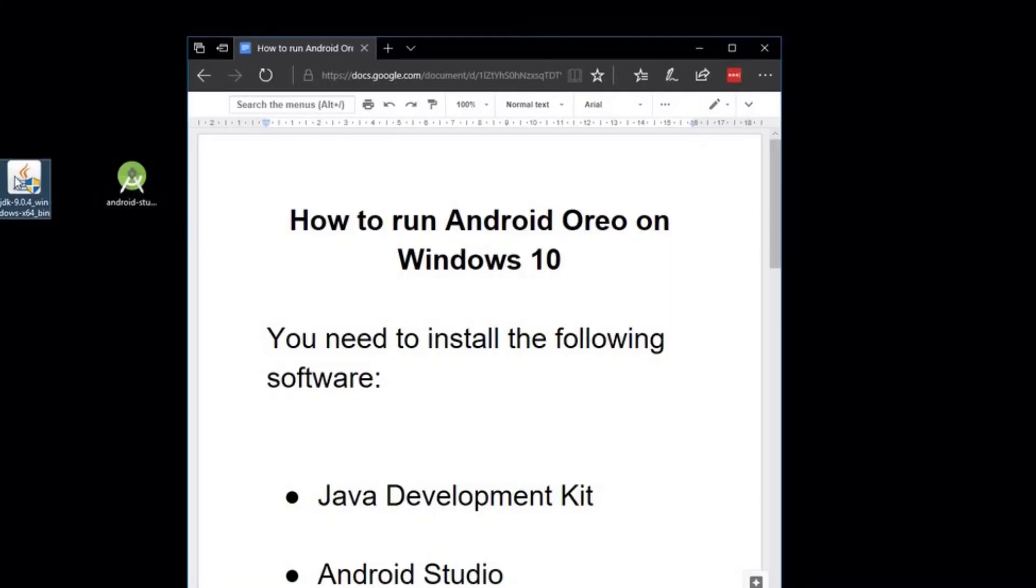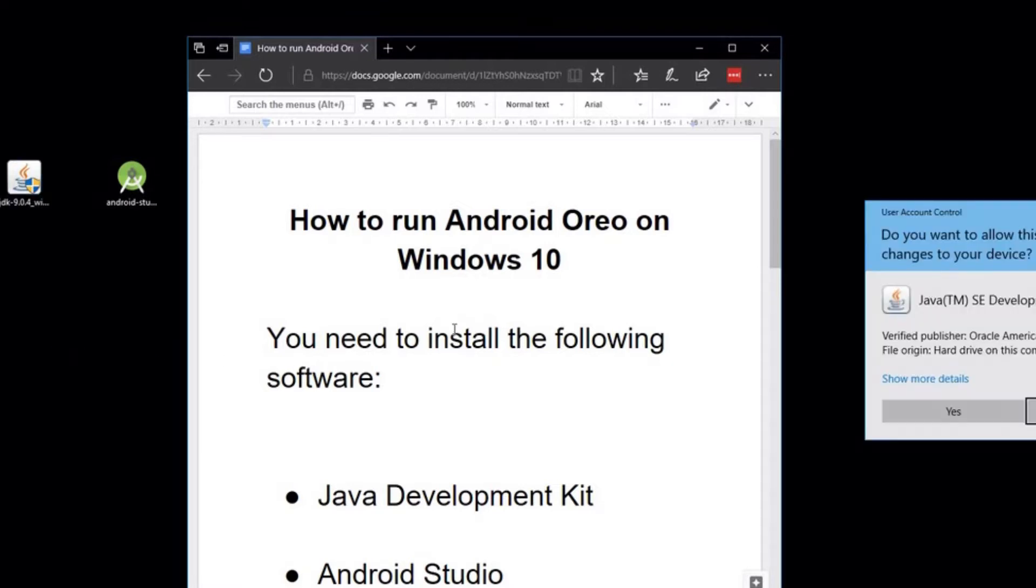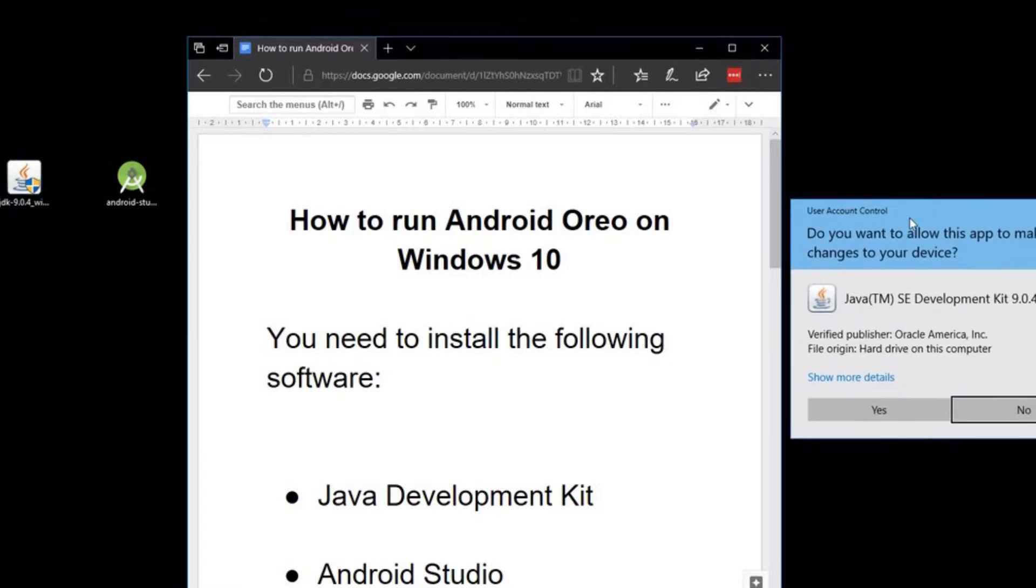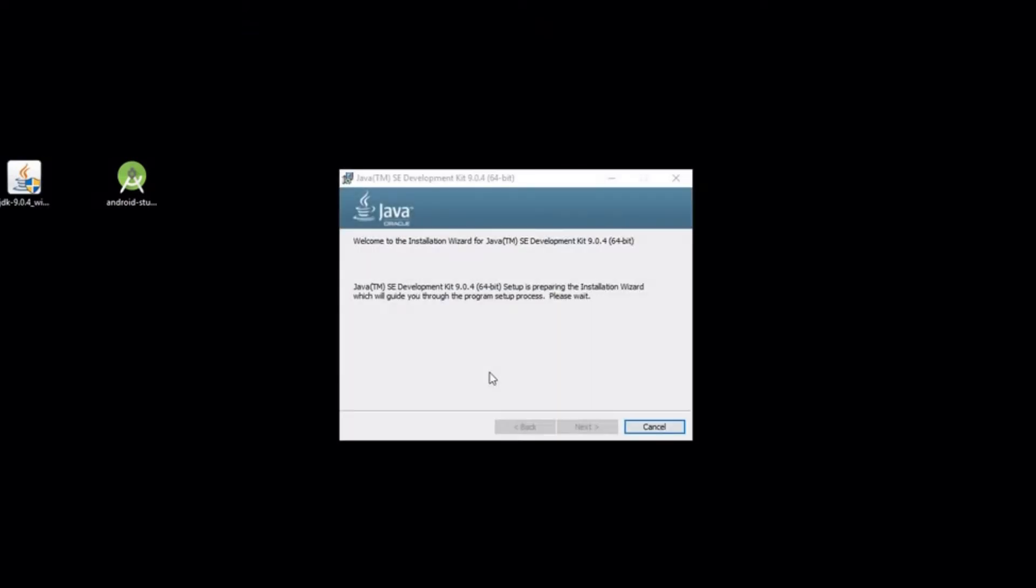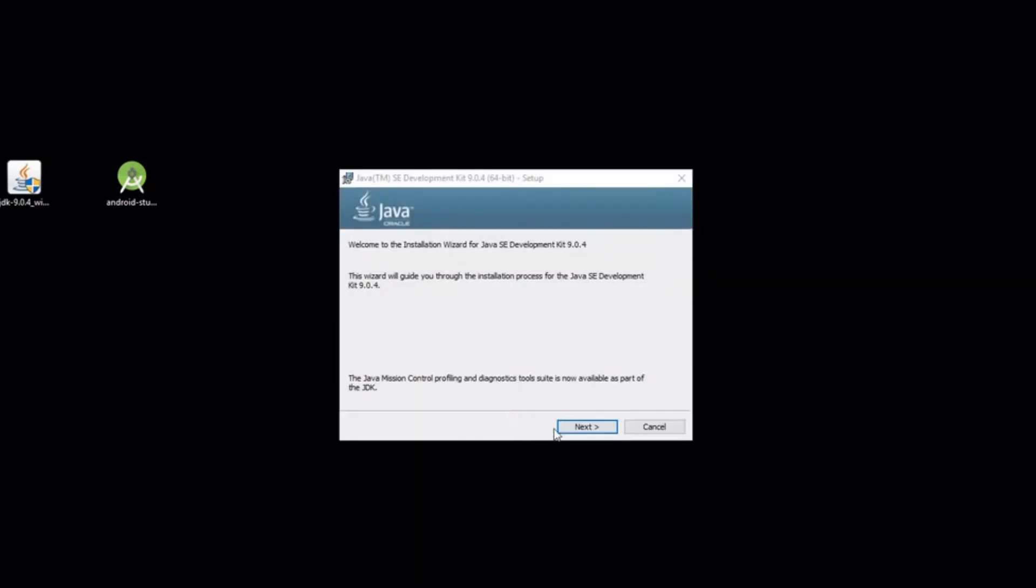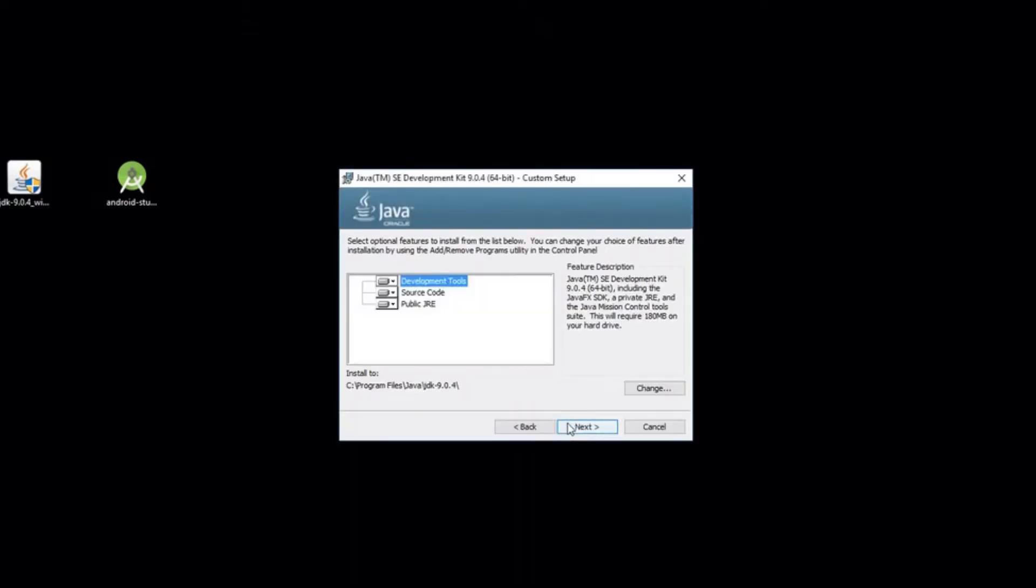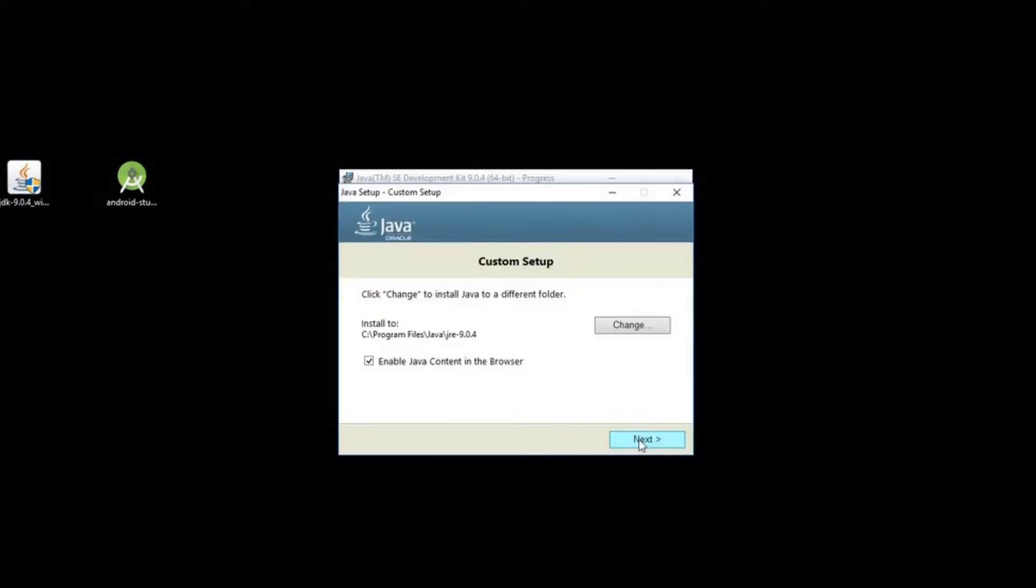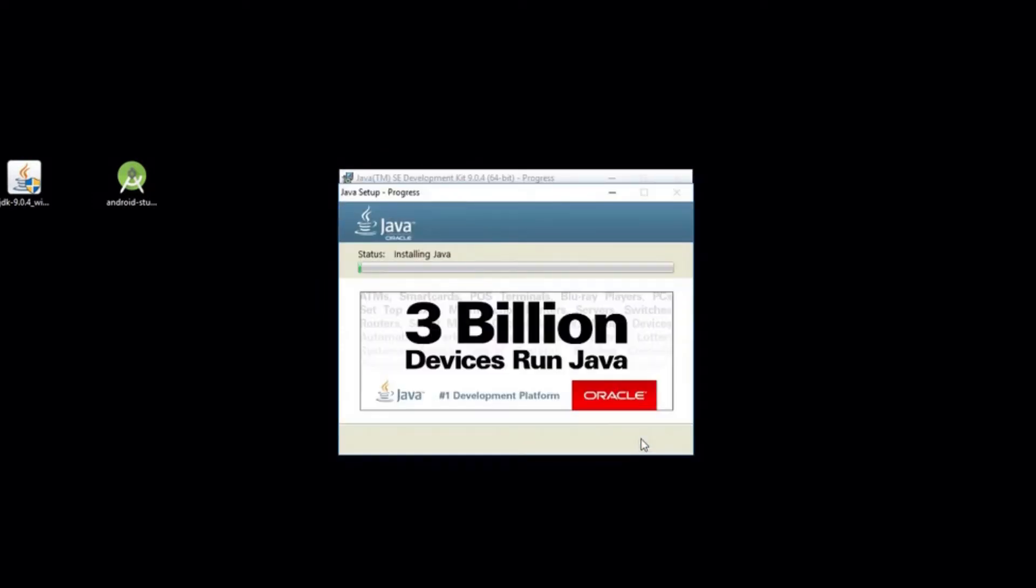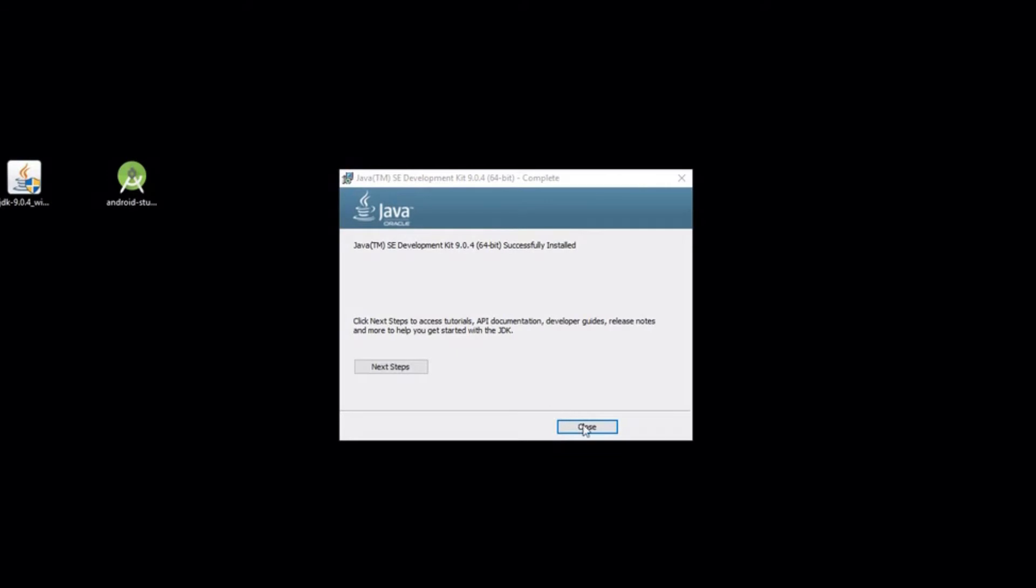Once you have your downloads, the first one you want to install is the Java Development Kit. Double click on there and accept any user account control warnings. Click next, click next again and next one more time, just accept all the defaults.